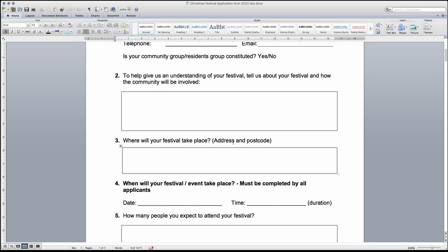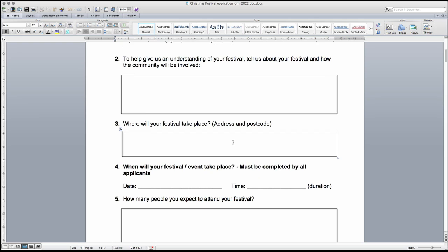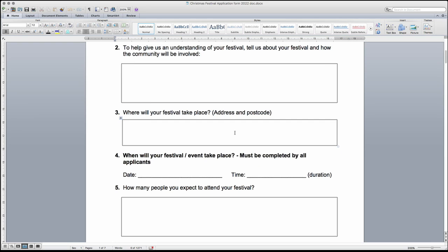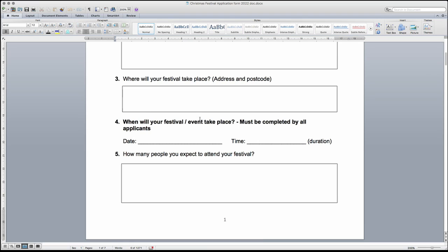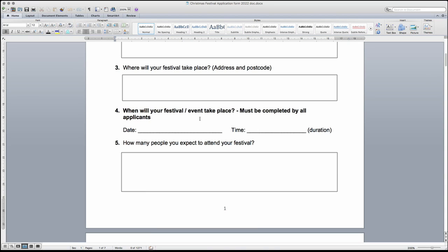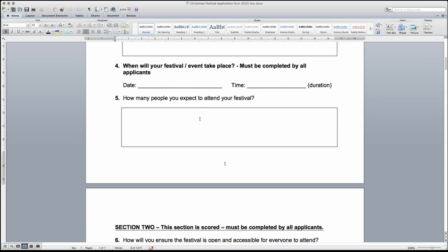Question 3, 4 and 5 ask where and when the festival will take place and how many people are expected to attend. These details must be completed fully, including the time the festival will run from and to. Attendance figures can be based on previous Christmas festival or, if this is the first time the festival will run, please give an estimated figure including how you came to the estimation.